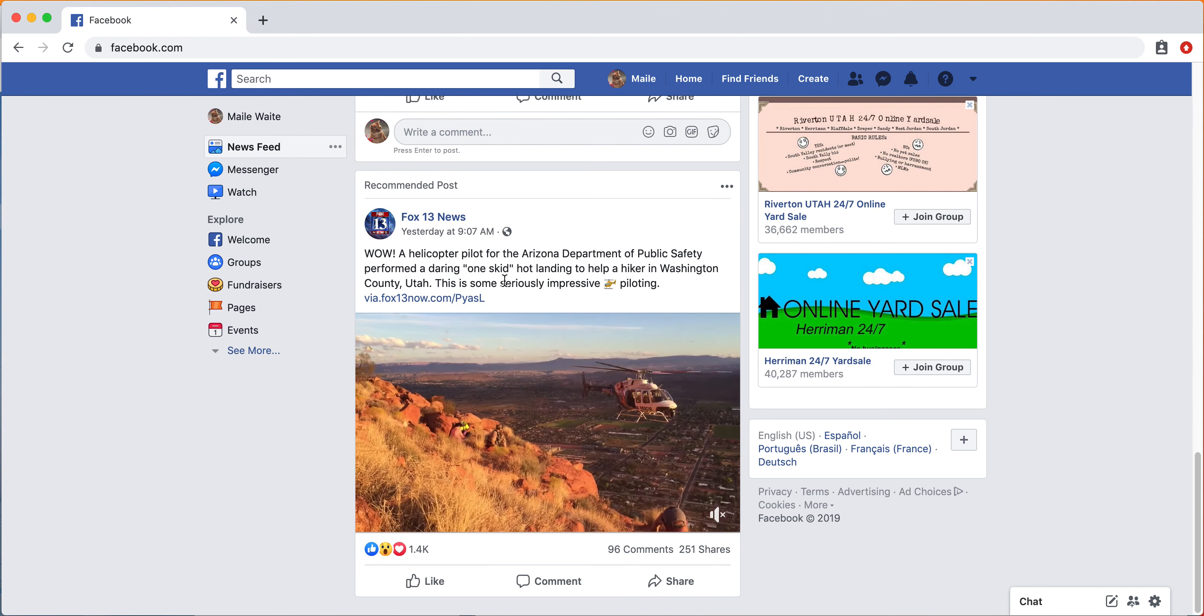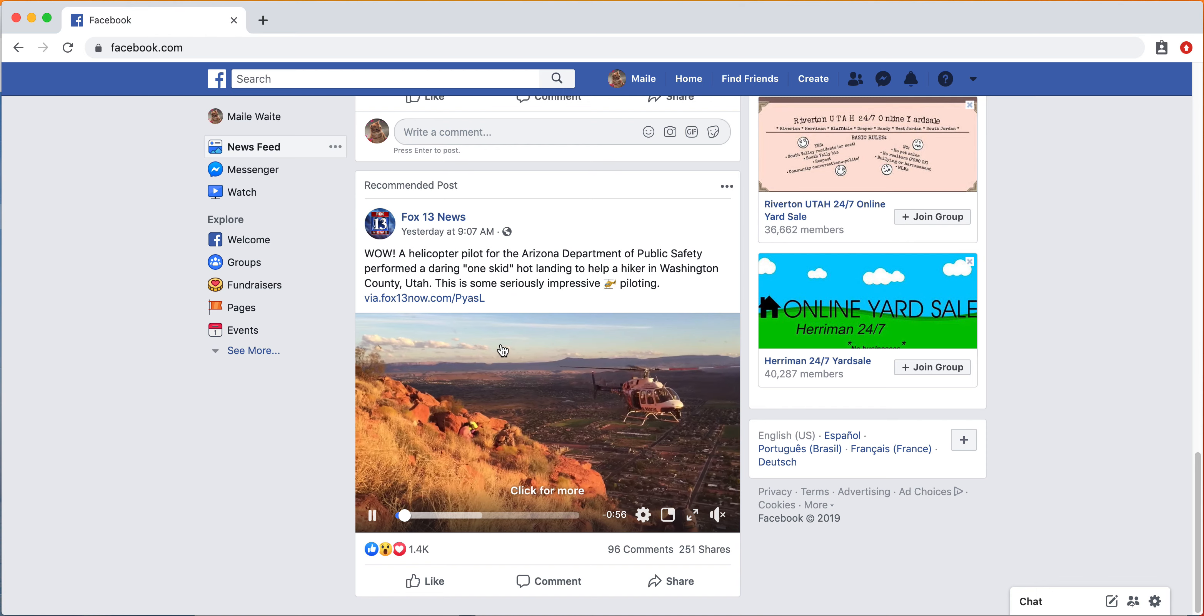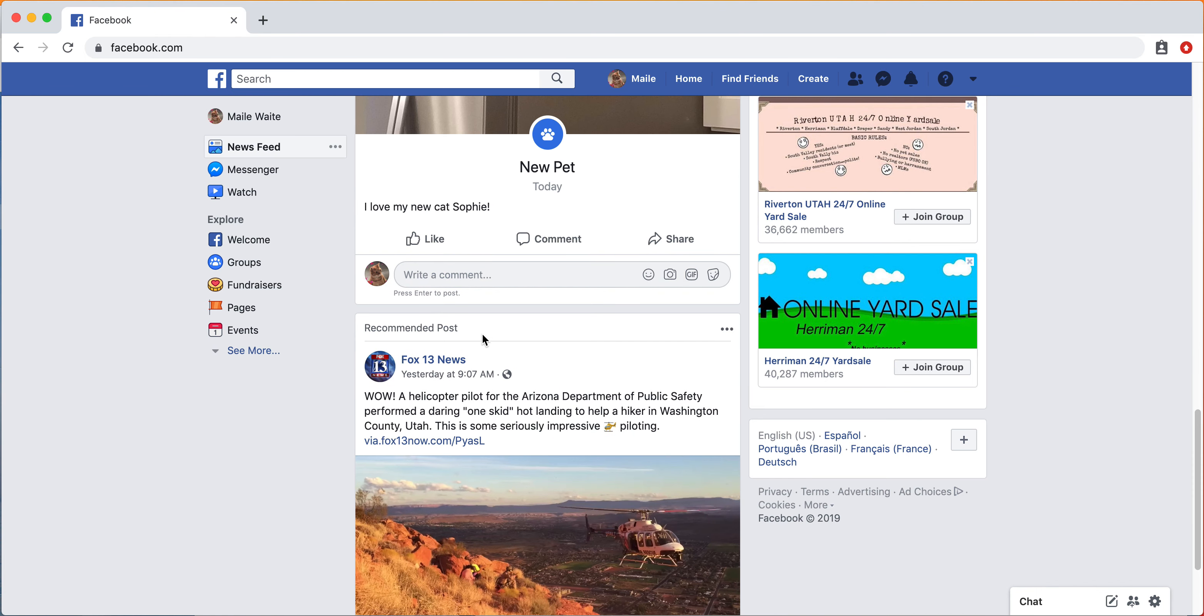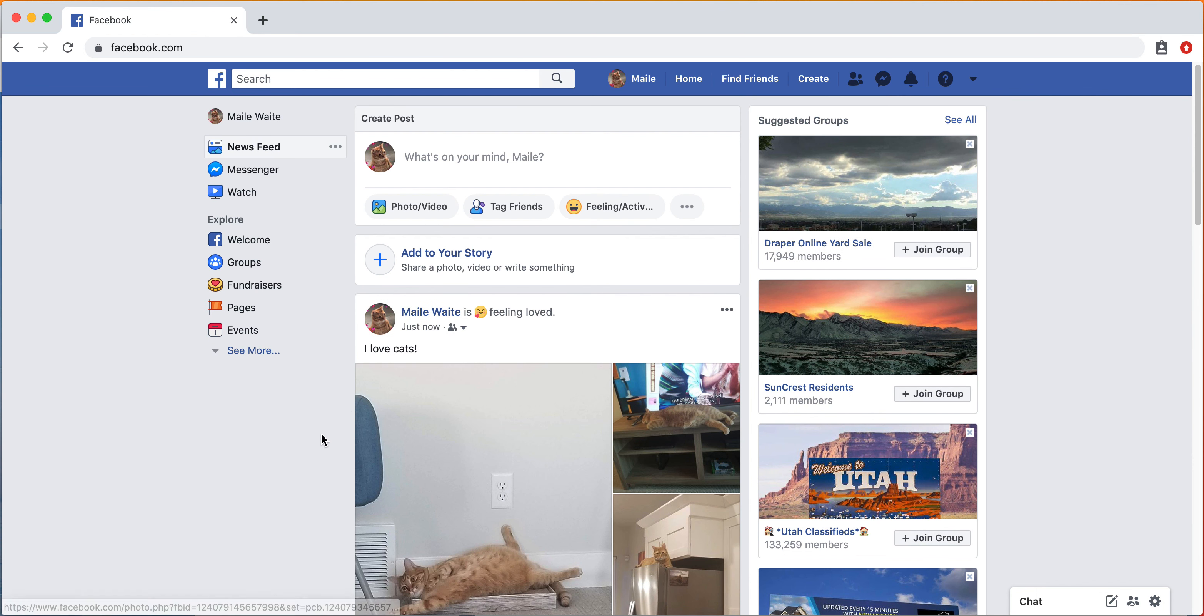But this is your news feed. This is where you can go and scroll through and find what your friends are doing, any information.